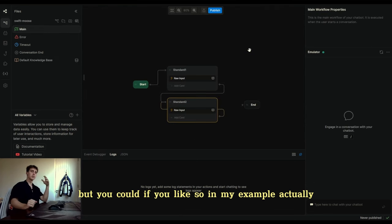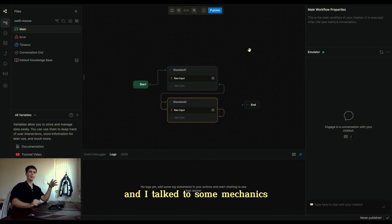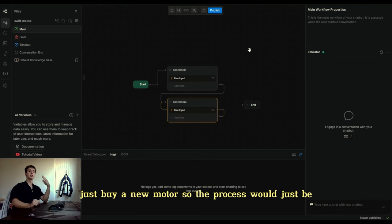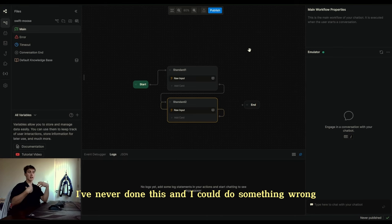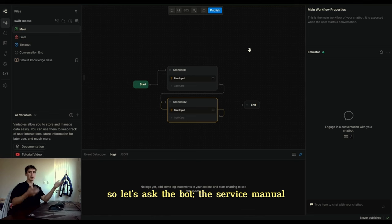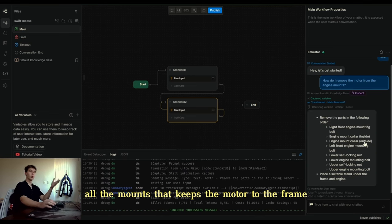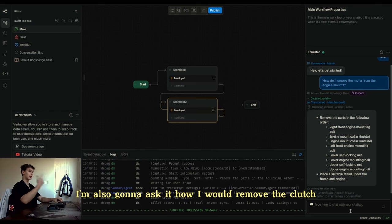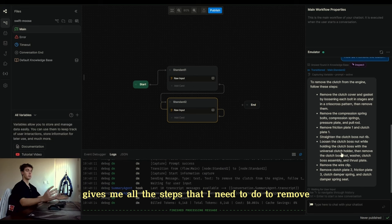In my example, the 2005 R1 — the rod went through the block and I talked to some mechanics who all said don't bother fixing it, just buy a new motor. So the process would be to remove the old motor and put the new motor in. I've never done this and I could do something wrong, so let's ask the bot — the service manual — what I should do. It gives me all the steps to loosen all the mounts that keep the motor to the frame. I'm also going to ask it how I would remove the clutch, and it gives me all the steps I need.